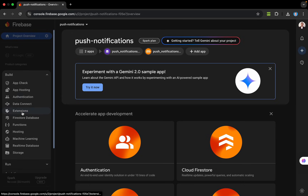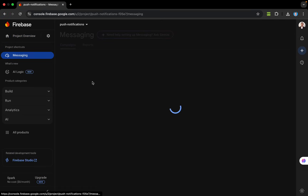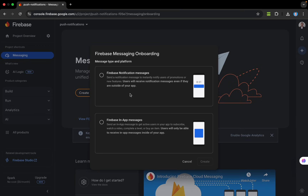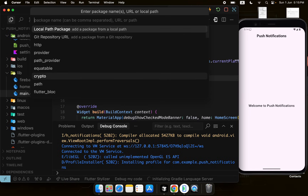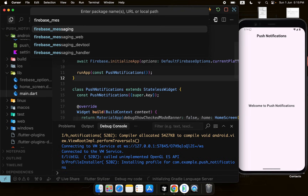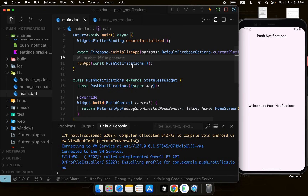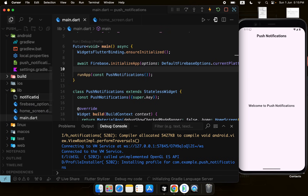Now we need to set up push notifications. In the Firebase dashboard we have the Messaging service under the different services available. This is Firebase Cloud Messaging, which we use to send push notifications and create campaigns. Before doing that, we need to add the firebase_messaging package and initialize the app to accept notifications.